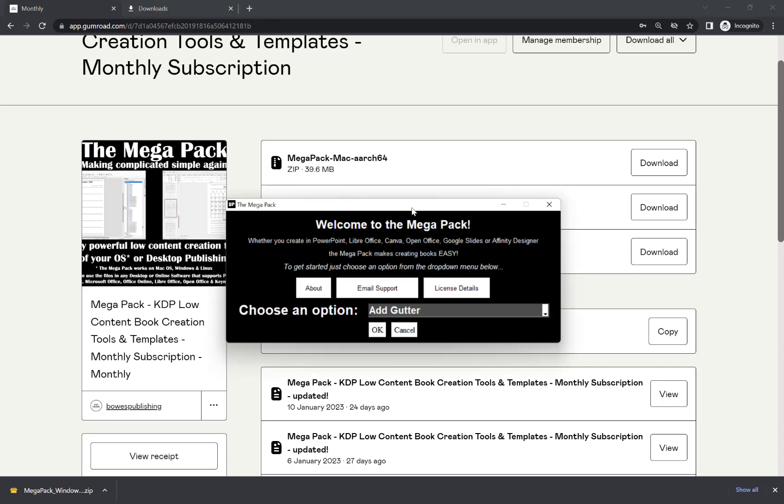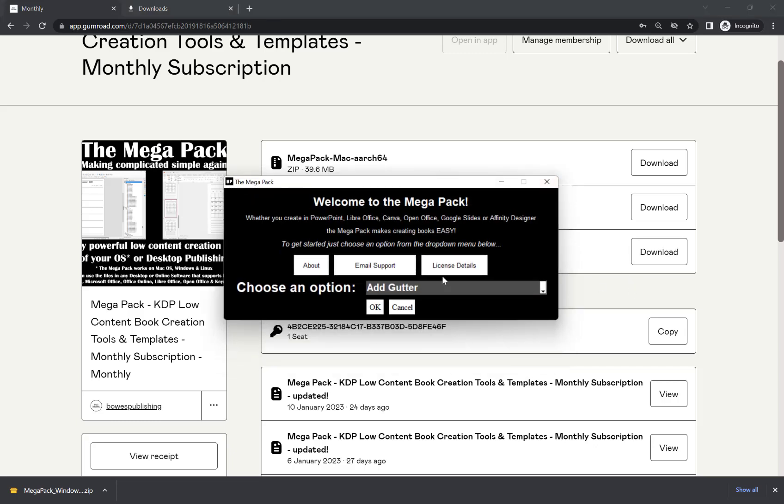And then now we're in the Megapack. So I hope this quick introduction video of how to install the Megapack on Windows helps you. Thank you for watching.